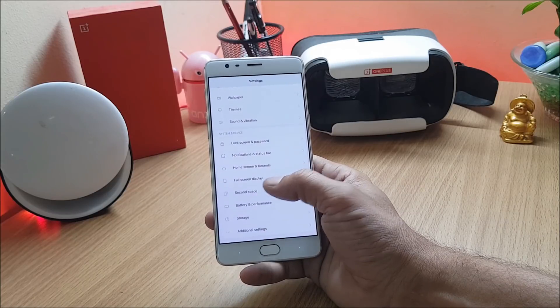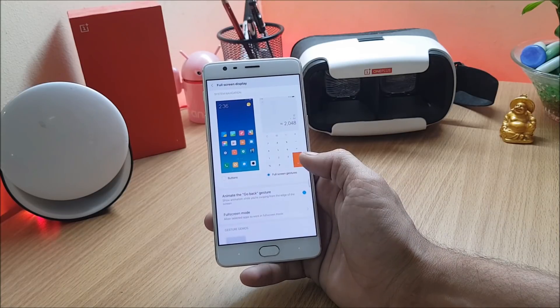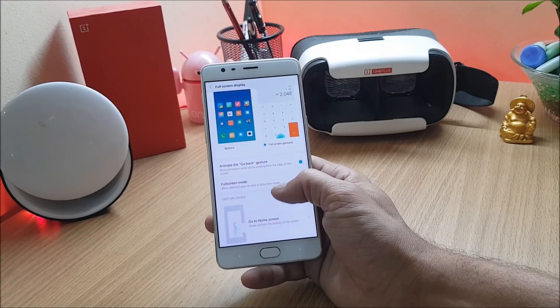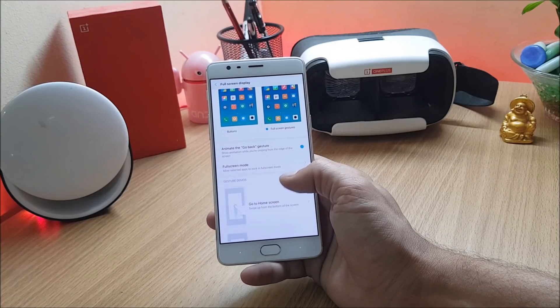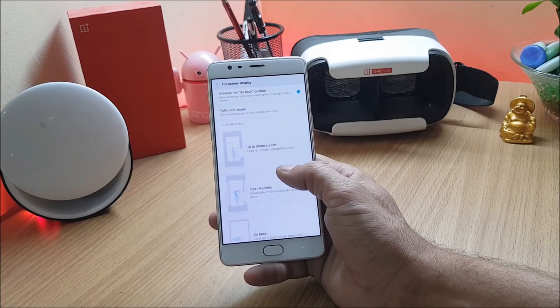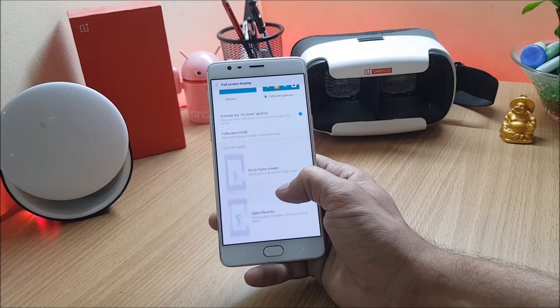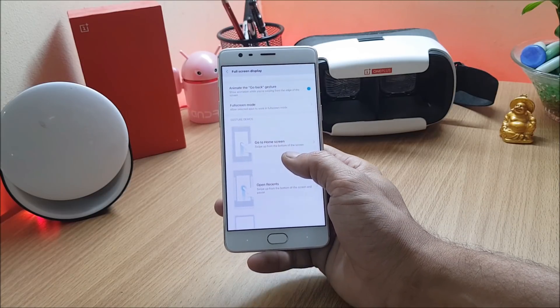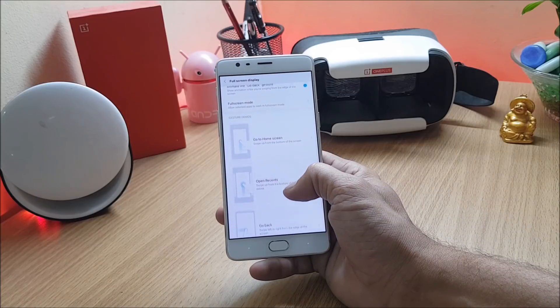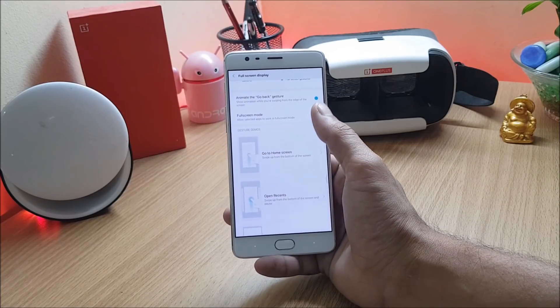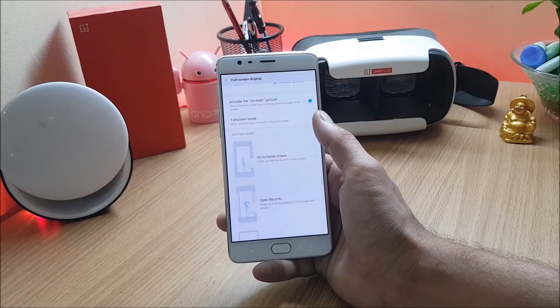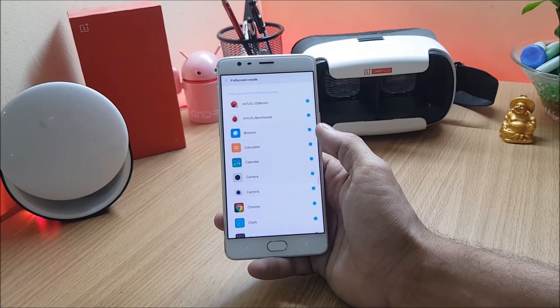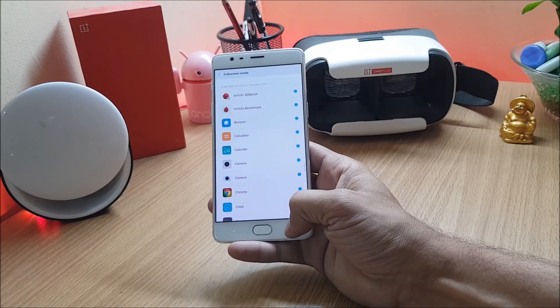When you open it for the first time it will show you the guide. If you again want to see the gesture demos then you can use these options which are available under full screen display. I'll show you one by one all these three gestures which are available. Make sure to enable this and full screen mode. You can select the applications which you want to have under full screen mode.